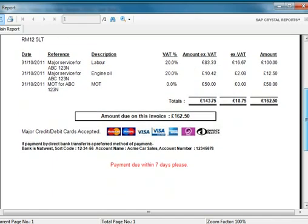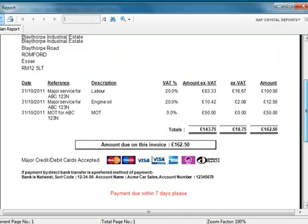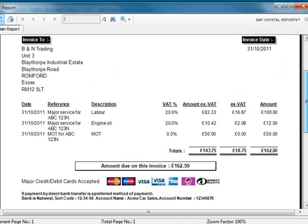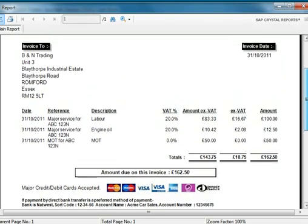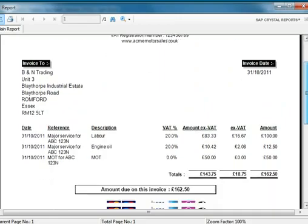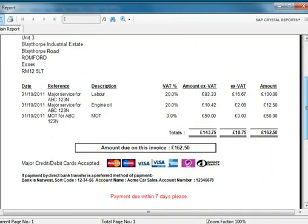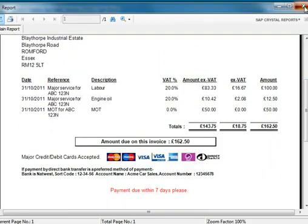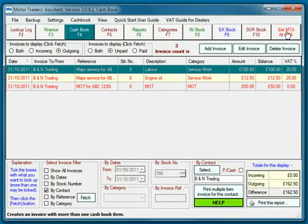If you are running a workshop alongside your car sales, then this is ideal. That's all there is to it. Close the report, and thank you for watching.